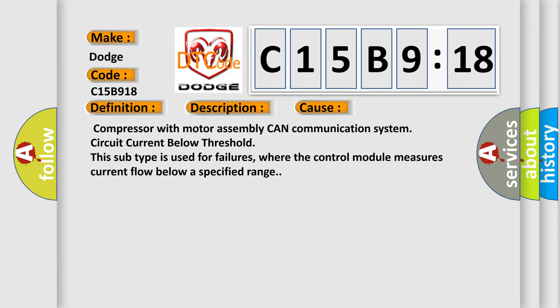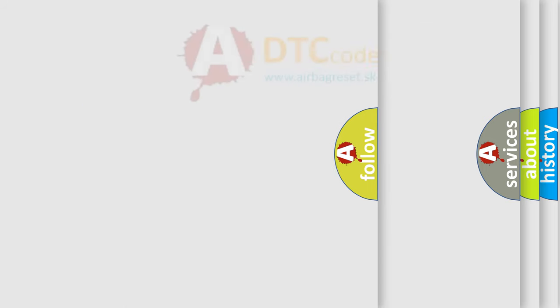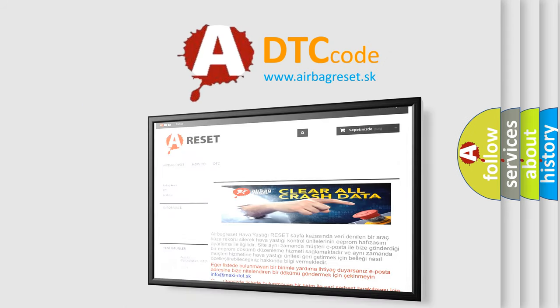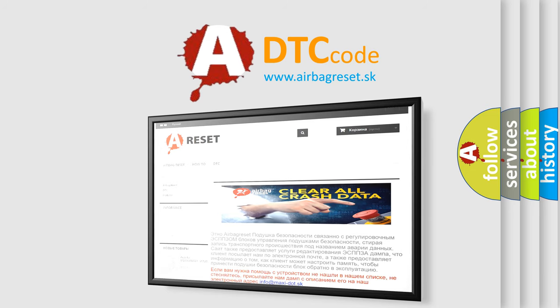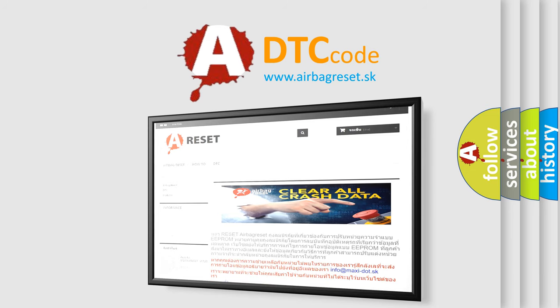The Airbag Reset website aims to provide information in 52 languages. Thank you for your attention and stay tuned for the next video.